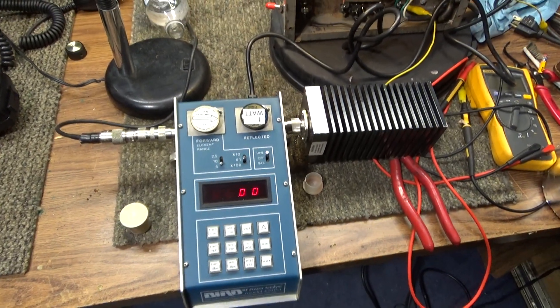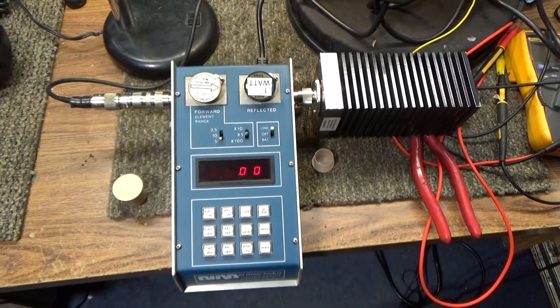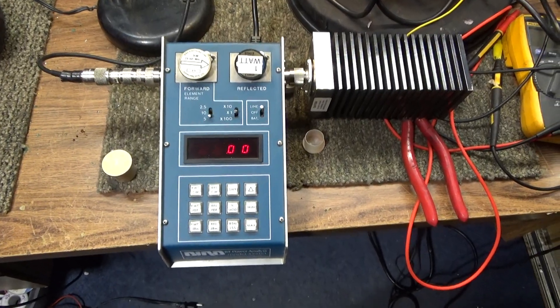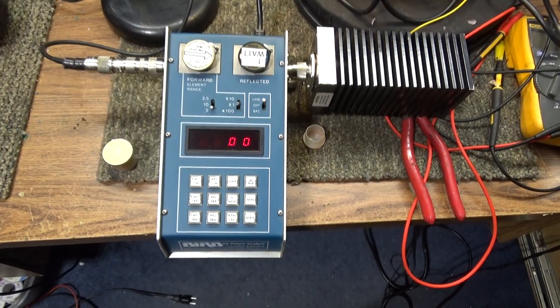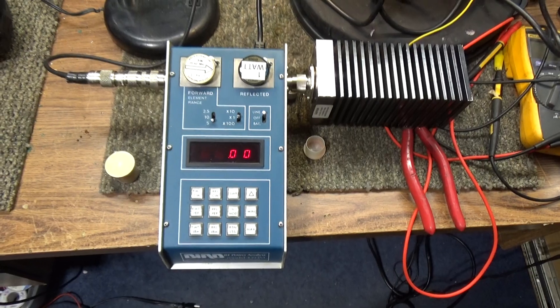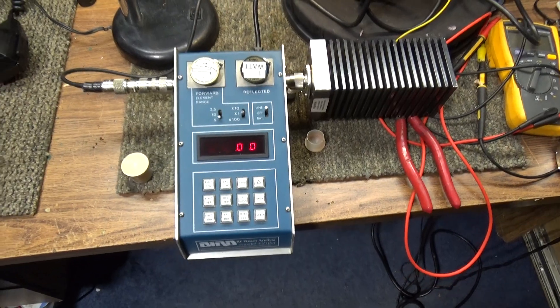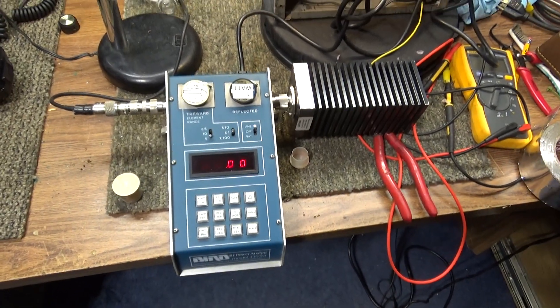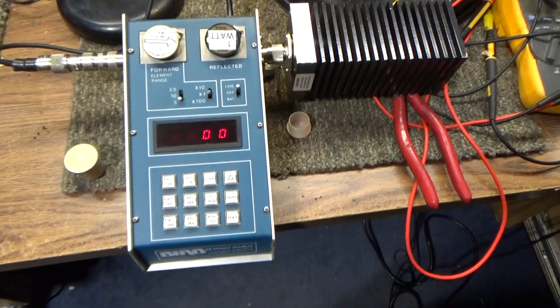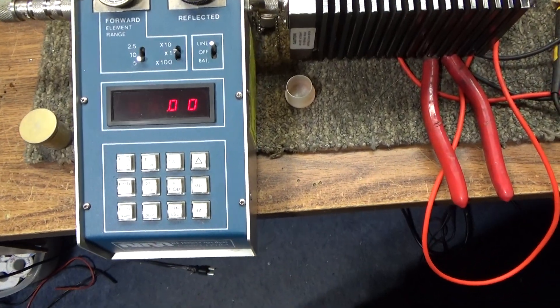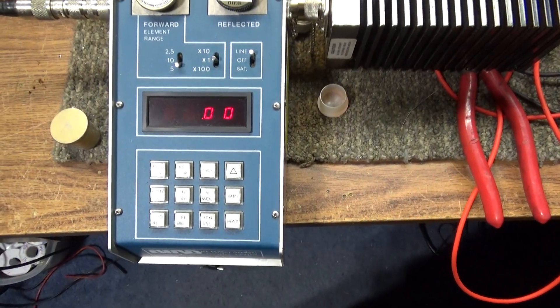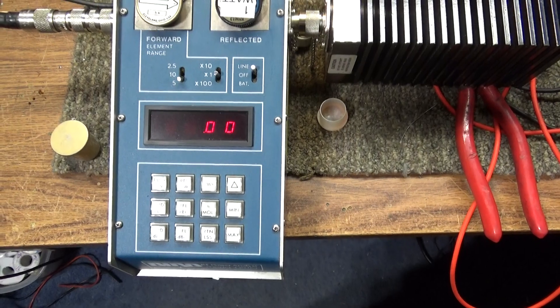And then when you unkey it takes a couple seconds for it to count down. That's not supposed to do that, it's supposed to be a lot quicker. But hey, you know, probably a 50-year-old item there.